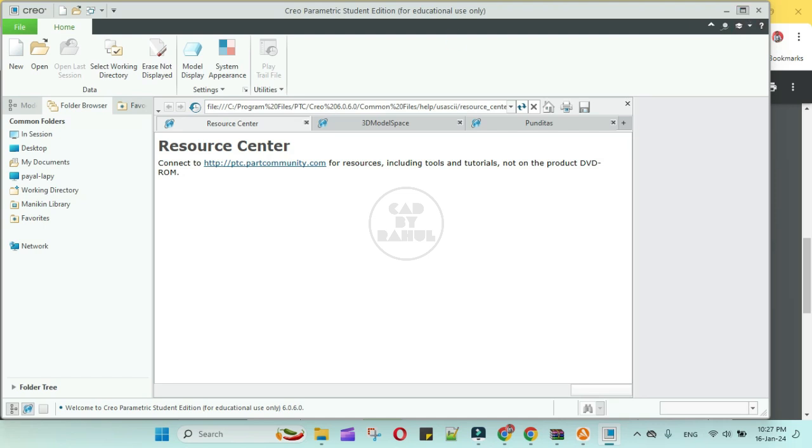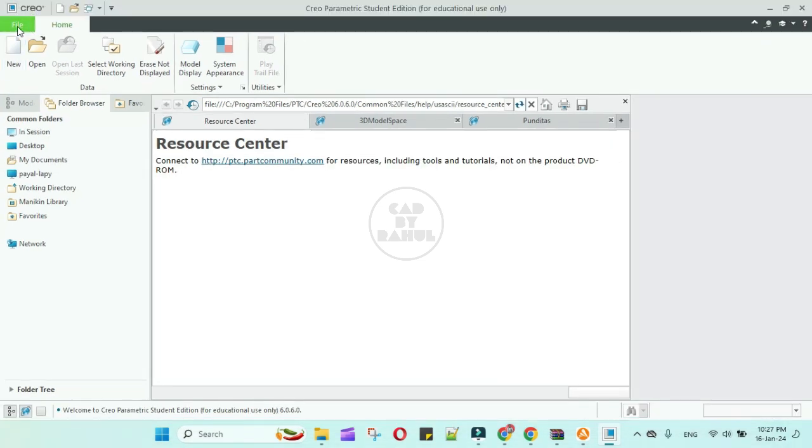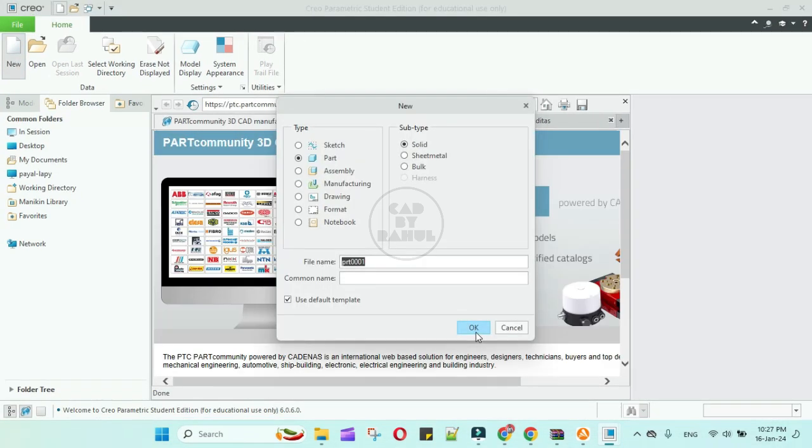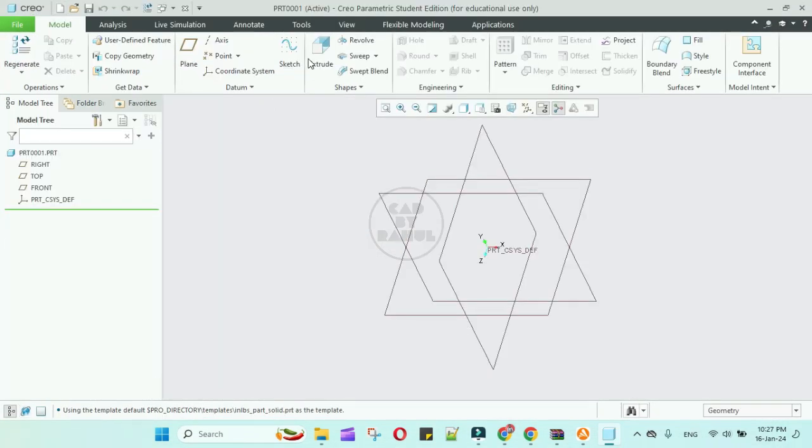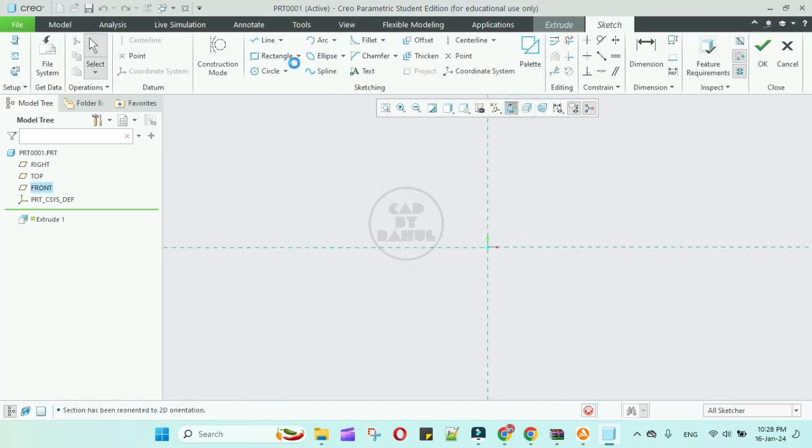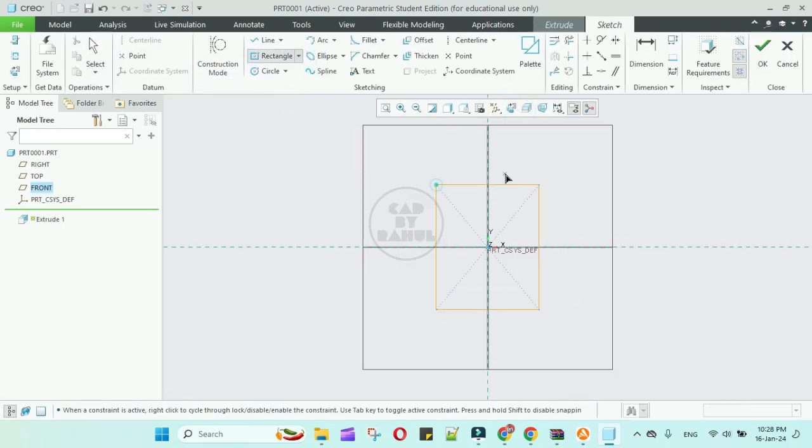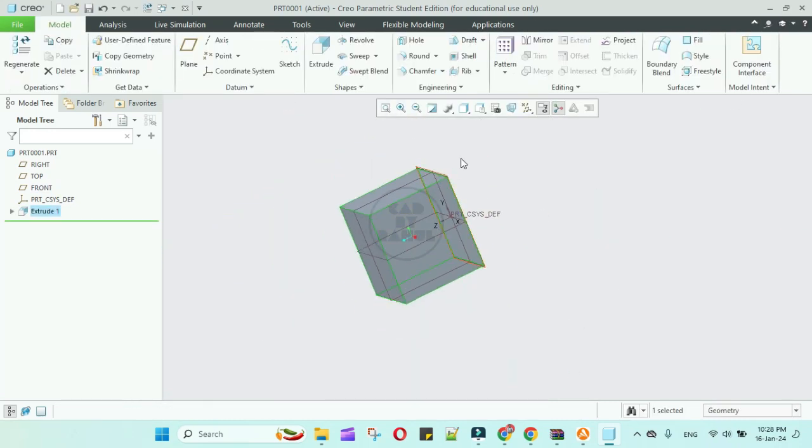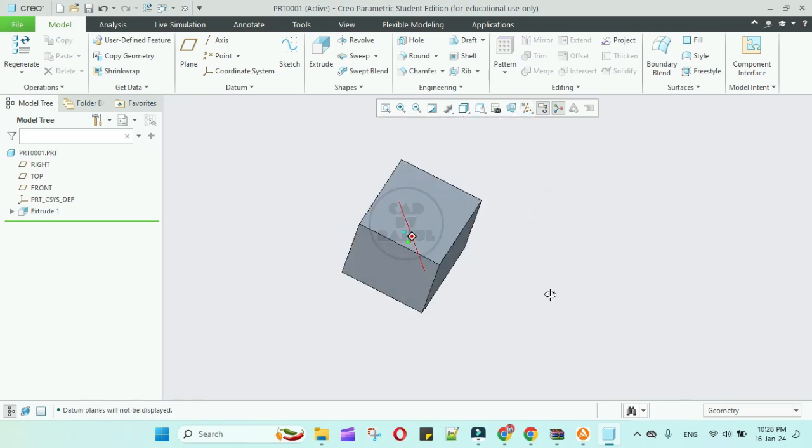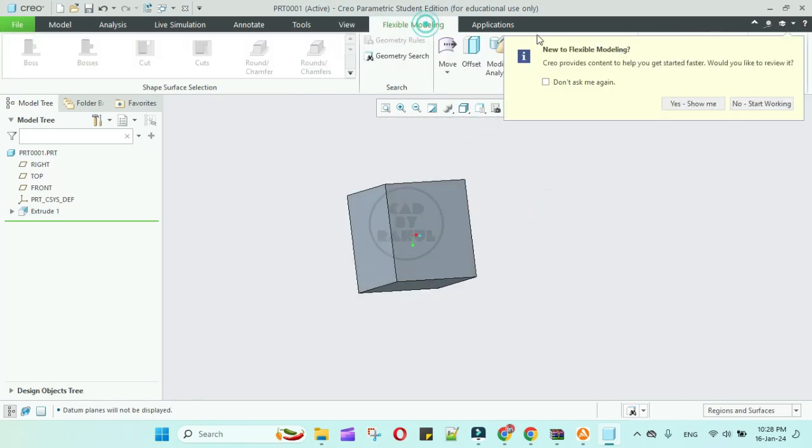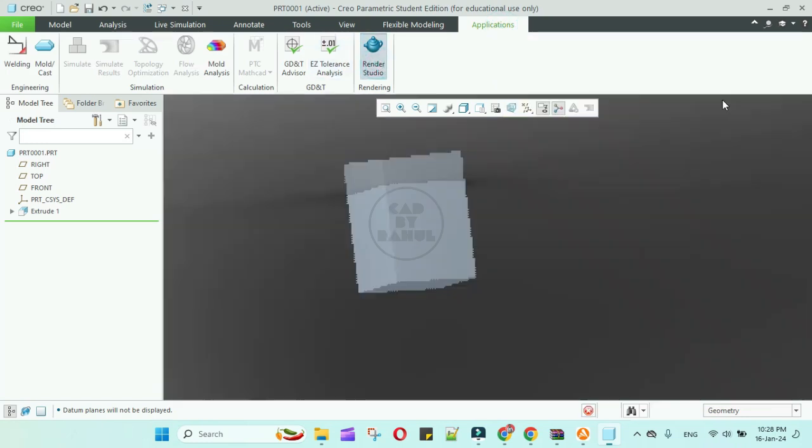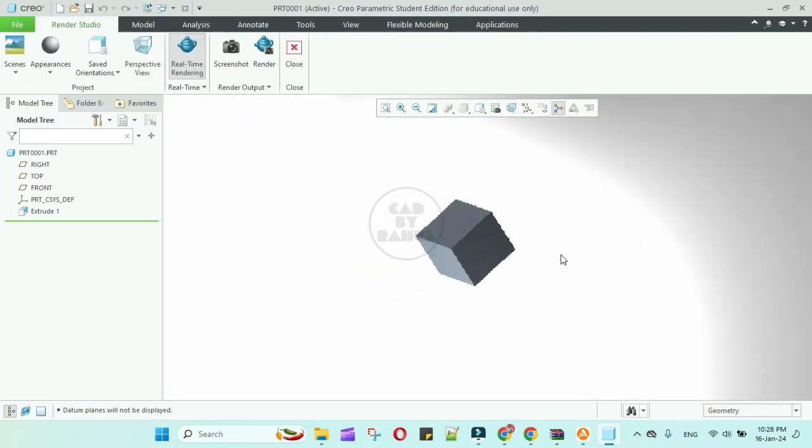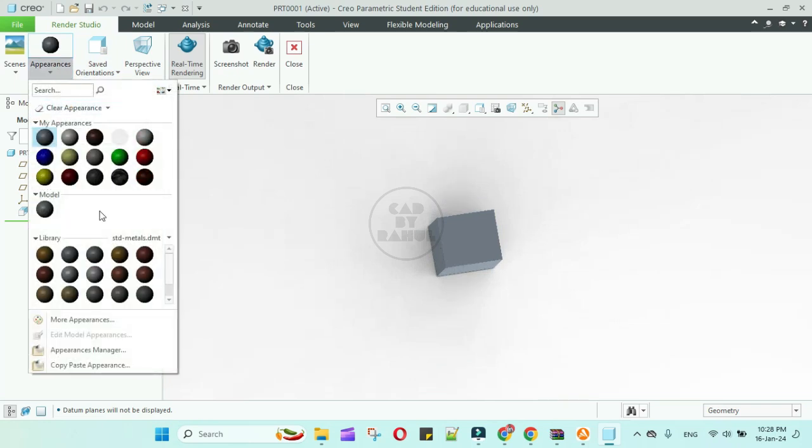Now we are testing this software by creating some models.